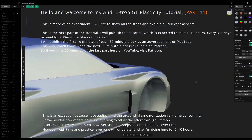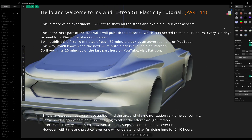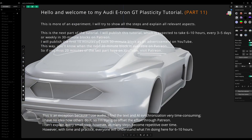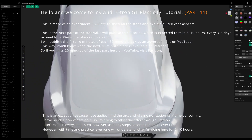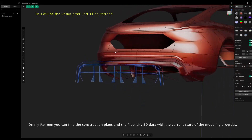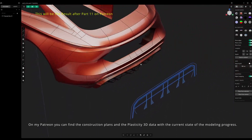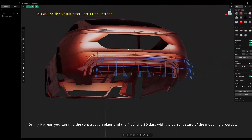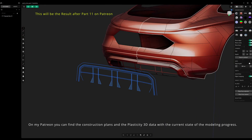However, with time and practice, everyone will understand what I'm doing here across the 6 to 10 hours. On my Patreon, you can find the construction plans and the Plasticity 3D data with the current state of the modeling progress.